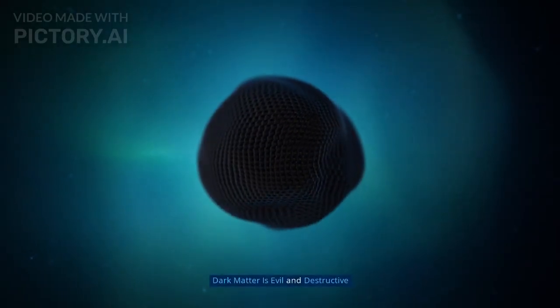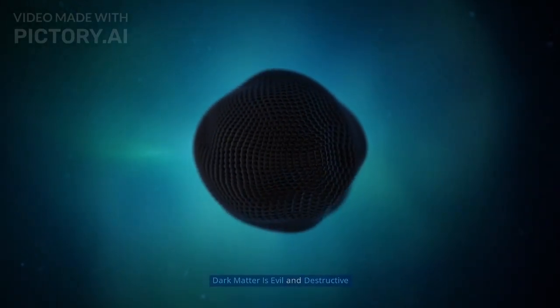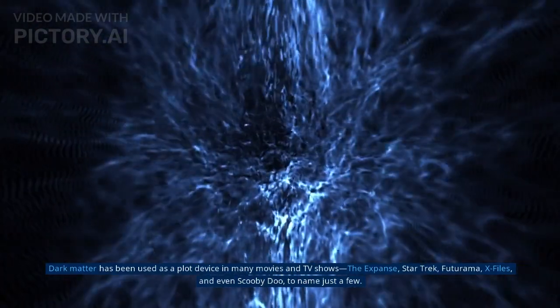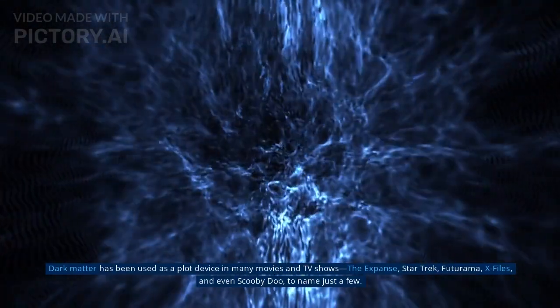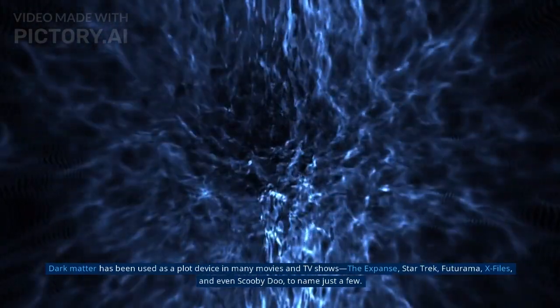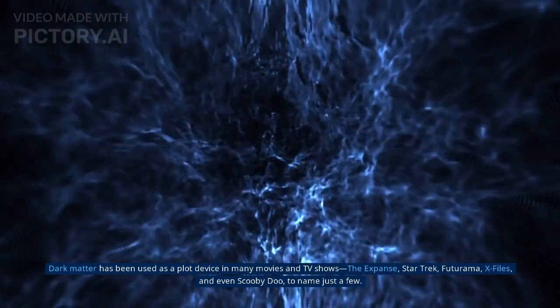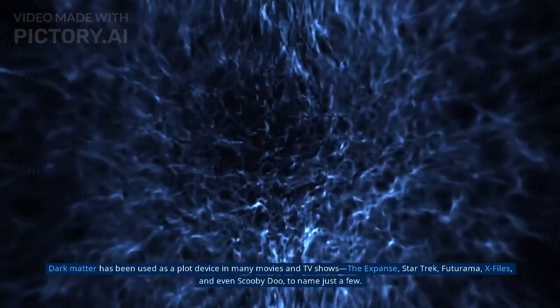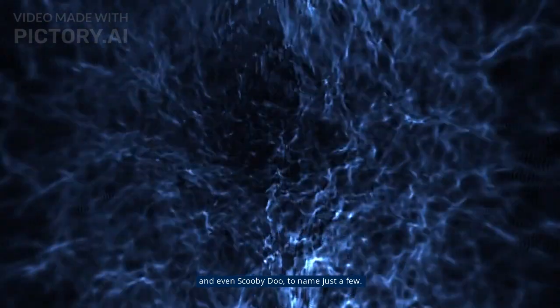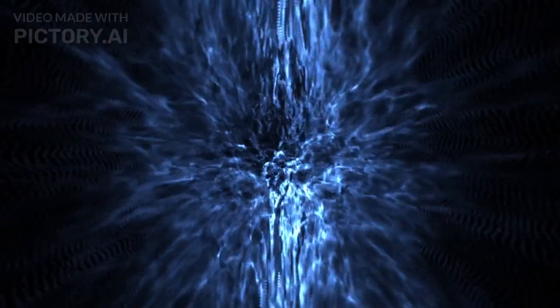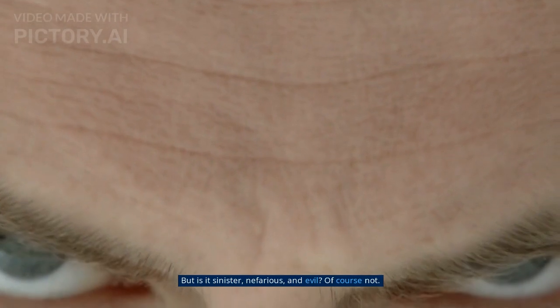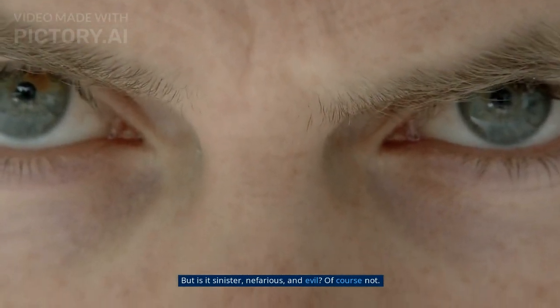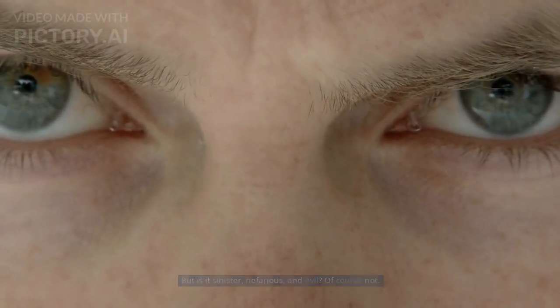Myth 4: Dark matter is evil and destructive. Dark matter has been used as a plot device in many movies and TV shows, The Expanse, Star Trek, Futurama, X-Files, and even Scooby-Doo, to name just a few. But is it sinister, nefarious, and evil? Of course not.